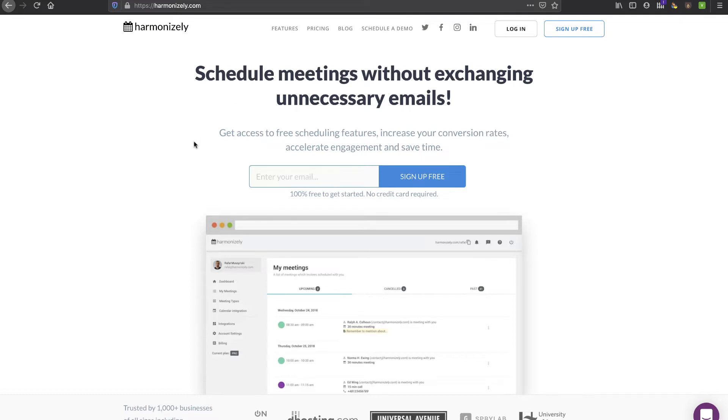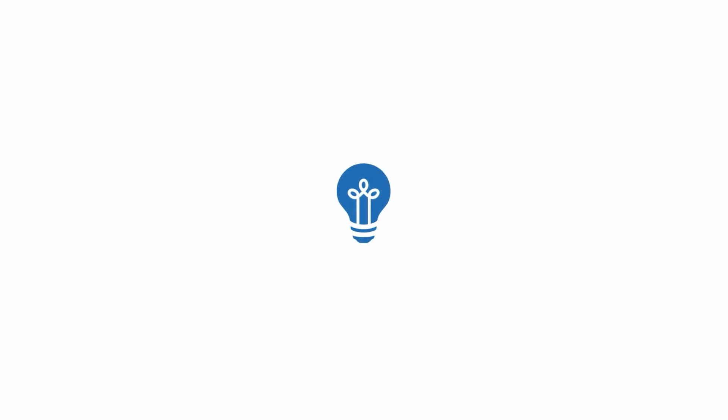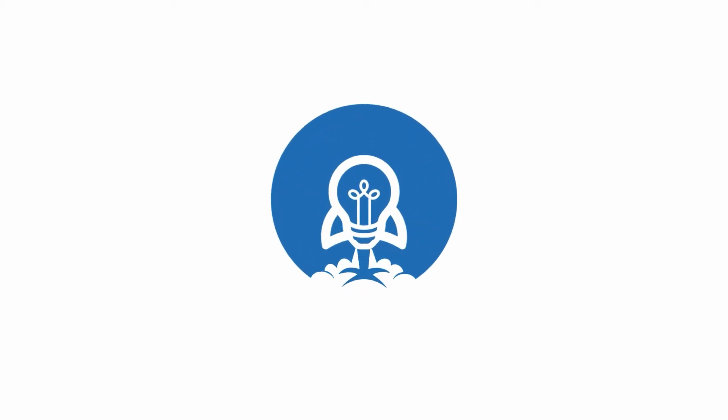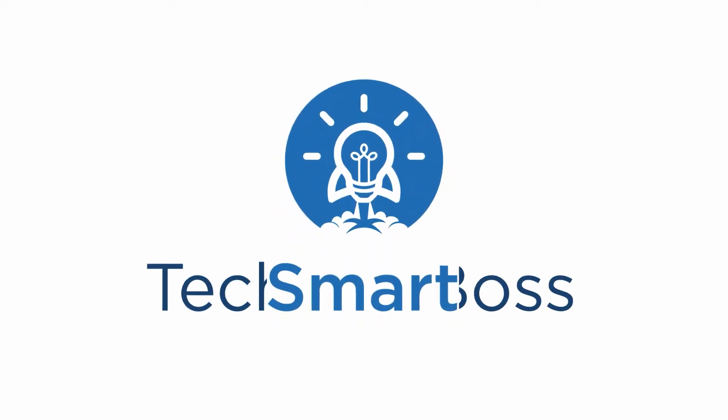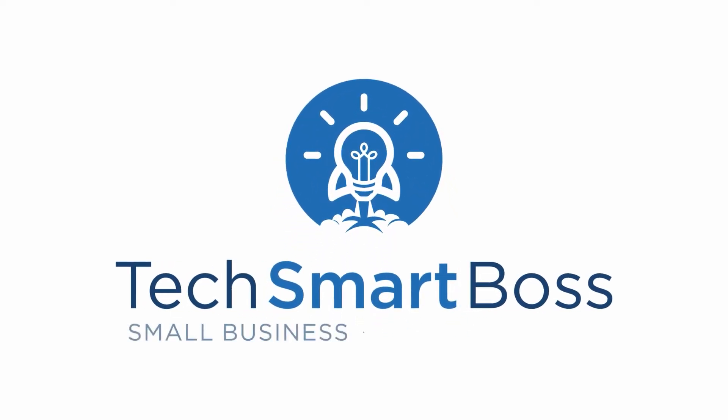Stay tuned, we're going to go in and set up a new account and walk through the features.